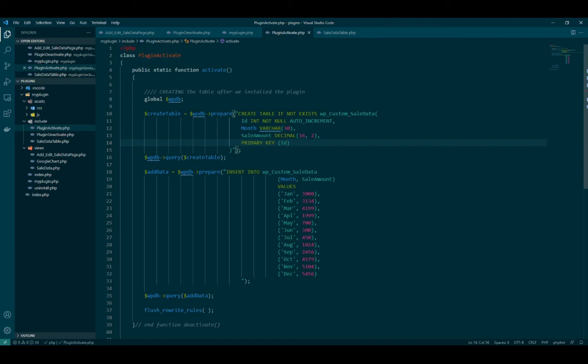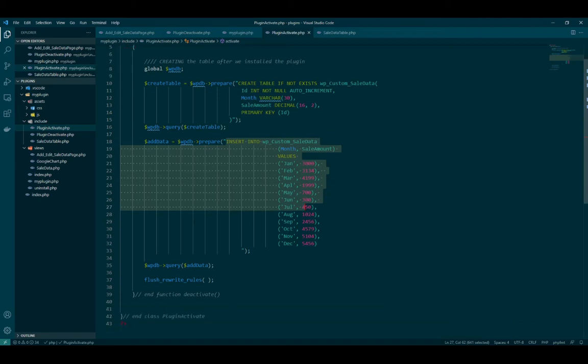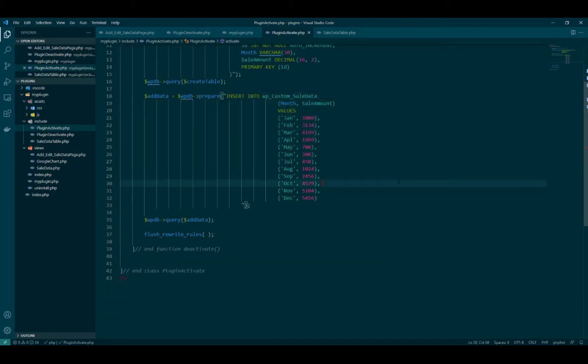We execute the query. We prepare the query and then we execute. Then we prepare for the dummy data and we insert into that table. That's what it is. You save this guy.